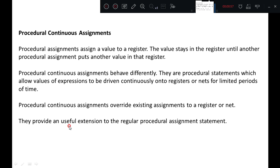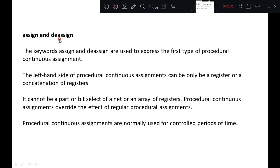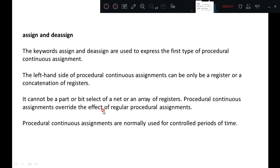Procedural continuous assignments override existing assignments to a register or net, and provide a useful extension to the regular procedural assignment statement. The keywords assign and de-assign are used to express the first type of procedural continuous assignment. The left-hand side can only be a register or a concatenation of registers. It cannot be a part or bit select of a net, or an array of registers. Procedural continuous assignments override the effect of regular procedural assignments and are normally used for controlled periods of time.